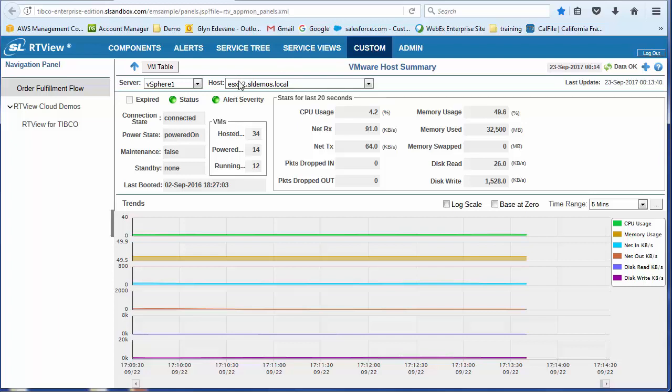I can see that running on this host server, I've got 34 VMs, 14 of which are powered on, 12 of which are running. I can see information about when it was last rebooted.